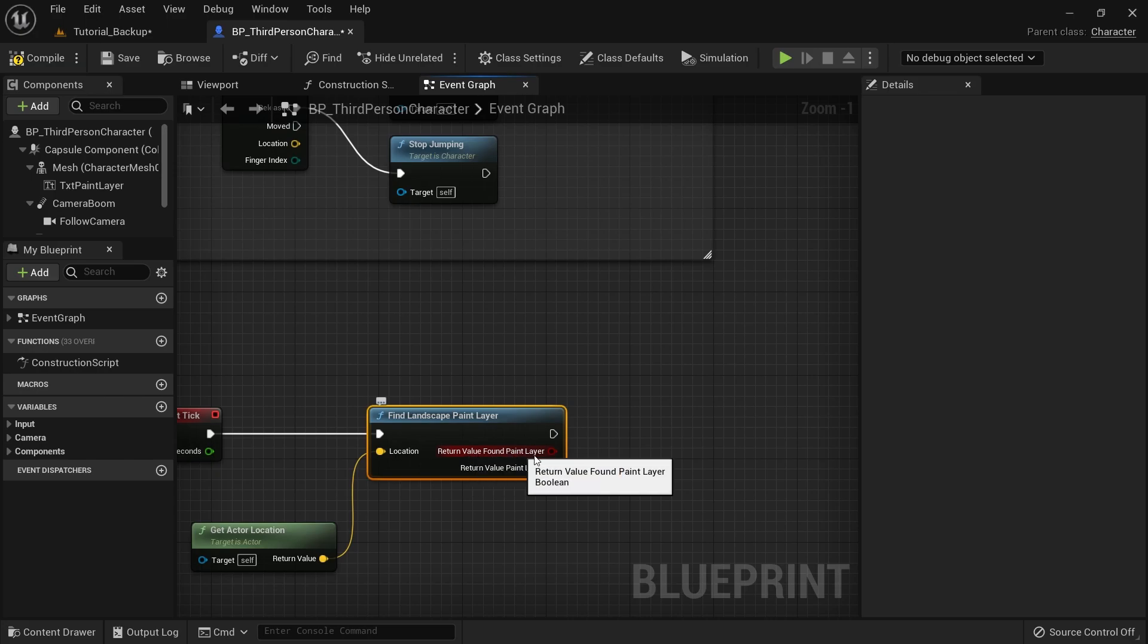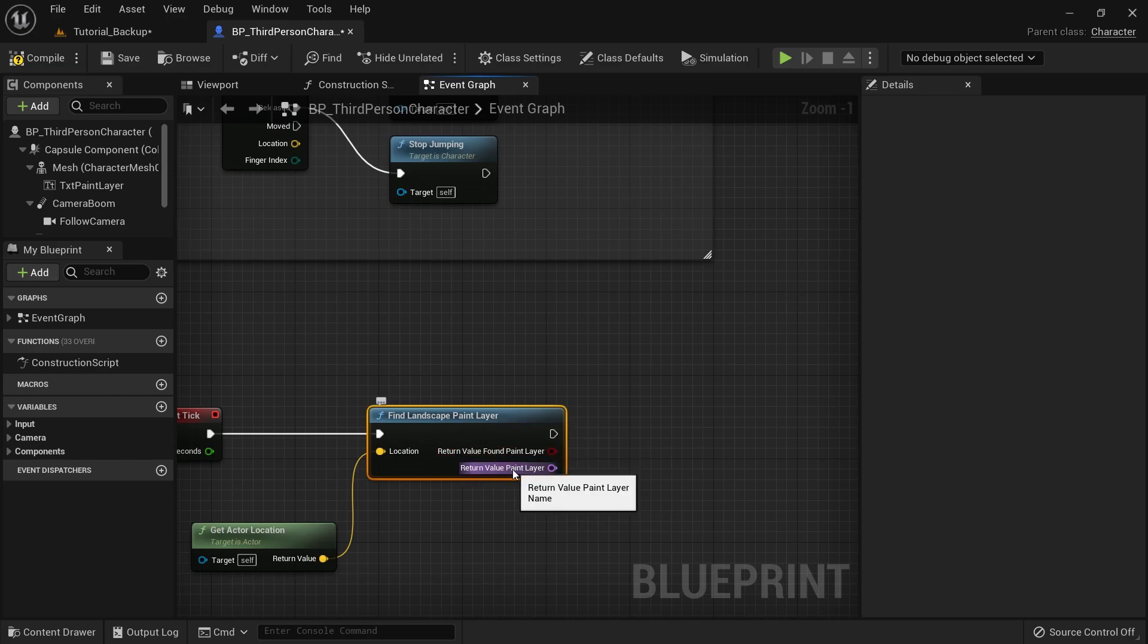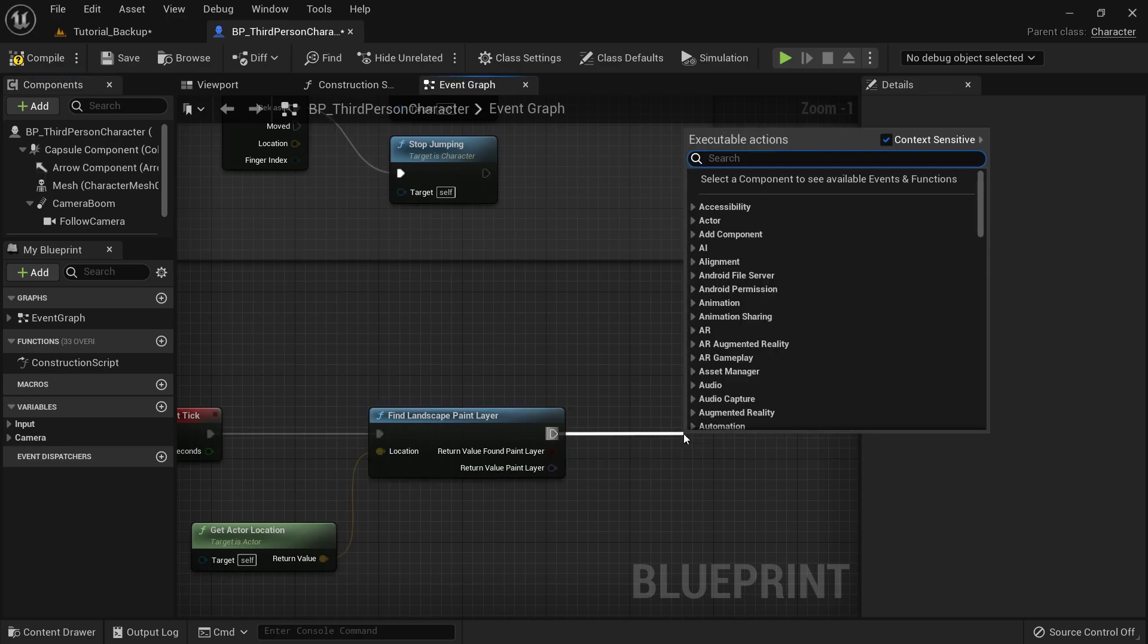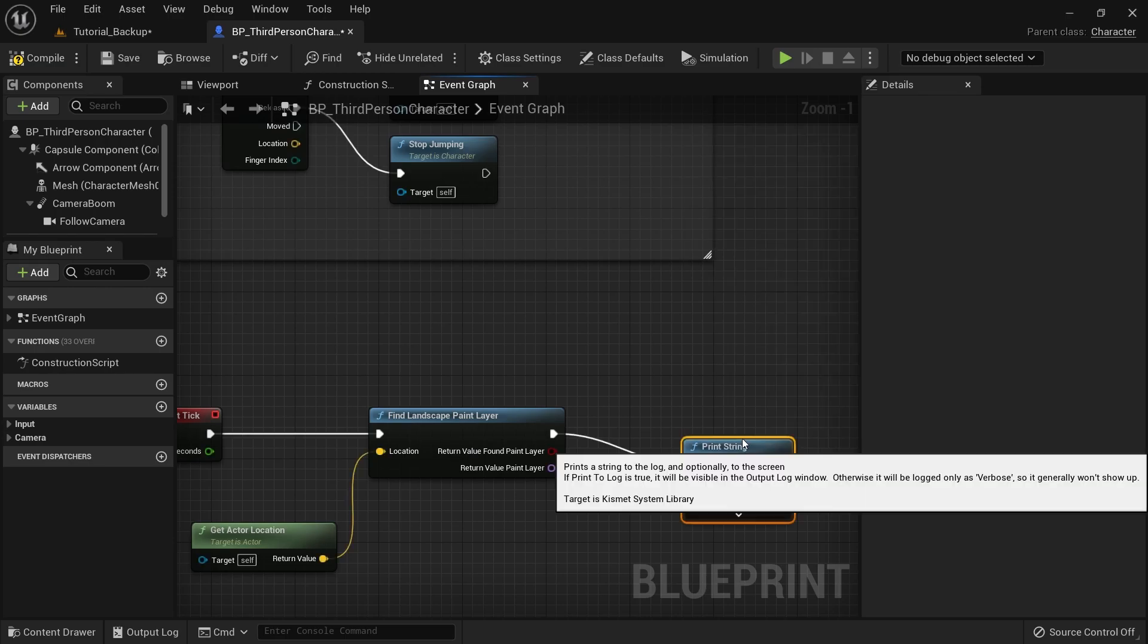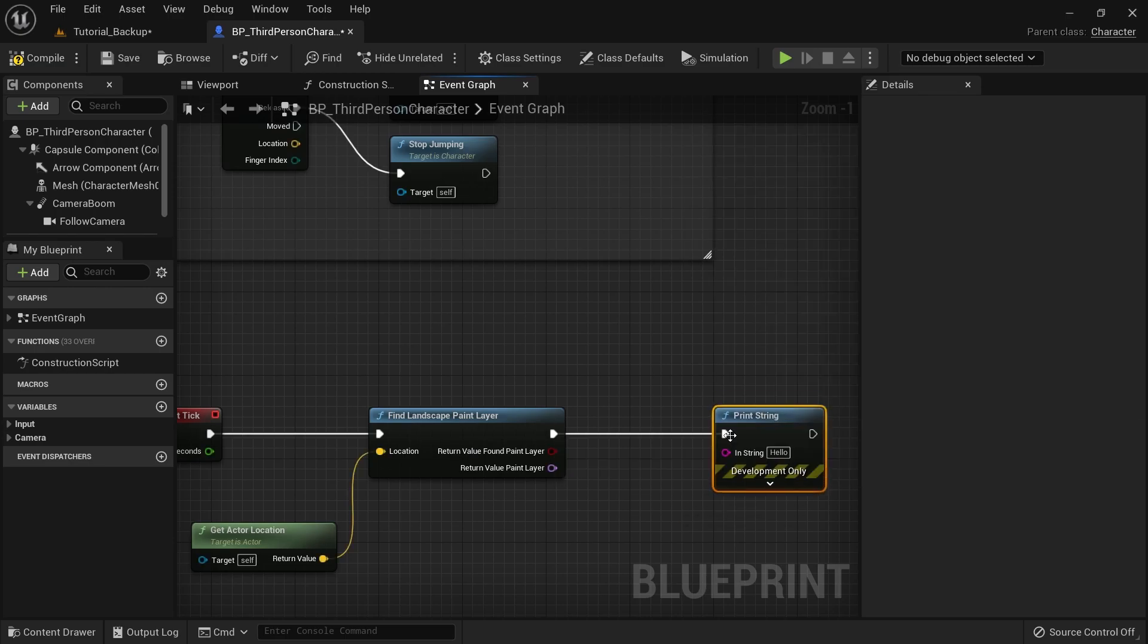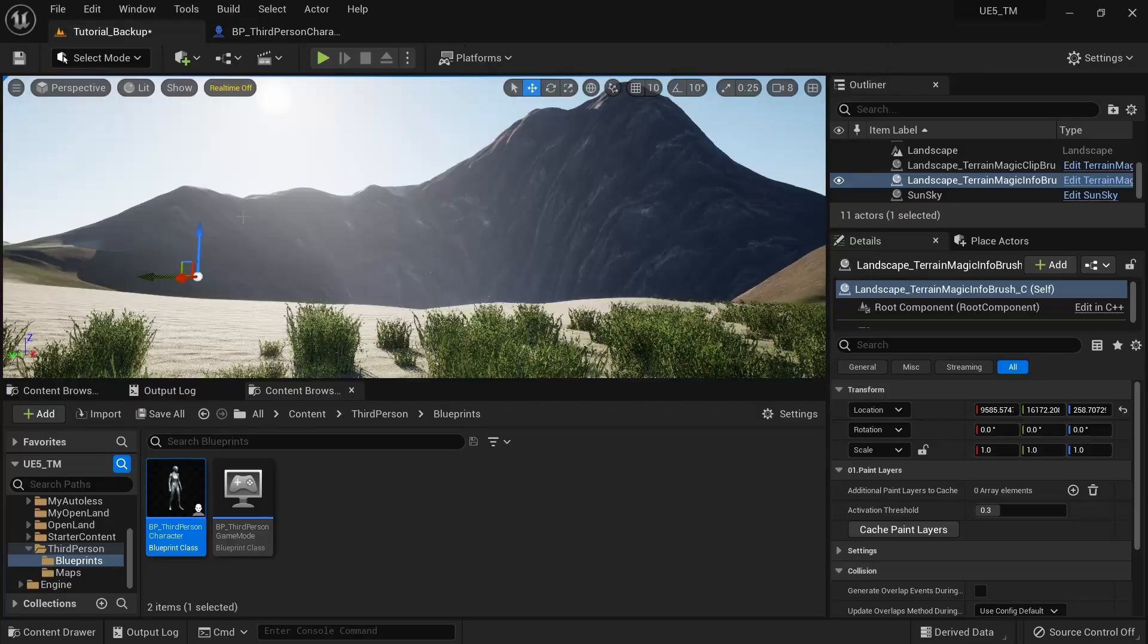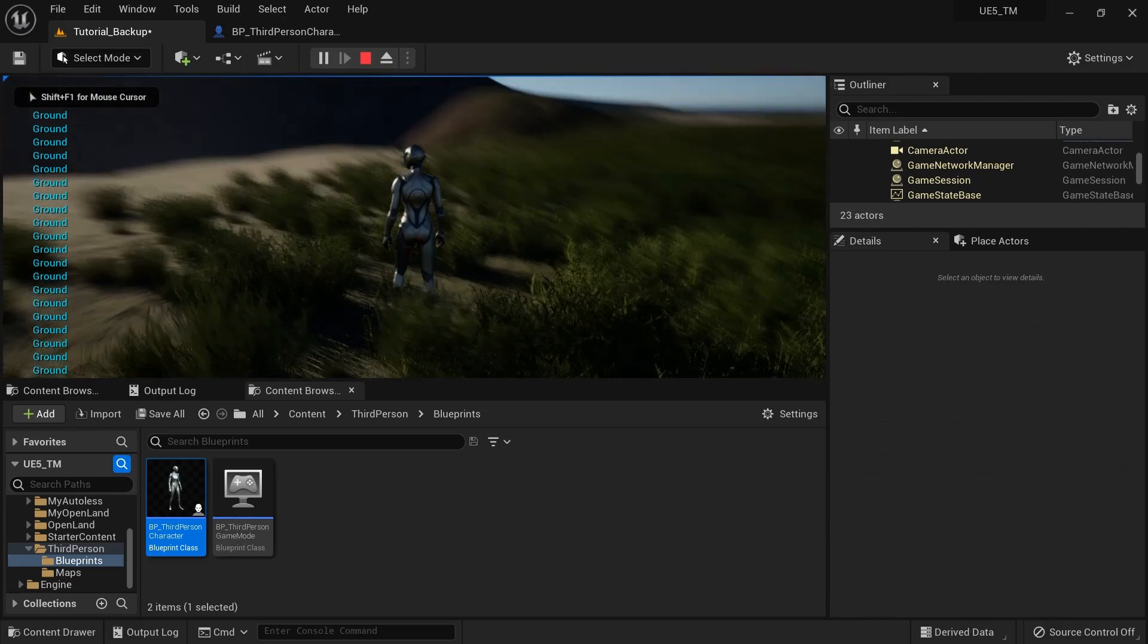I can right click and split the struct pin. And then now we have a boolean value. So it will say whether I found a paint layer or not. And then we have the name of the paint layer. So I can simply print it over here. I'm going to right click, grabbing this and search for print string. And then I'm going to connect this paint layer over here. Right. Then I'm going to compile and save.